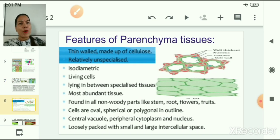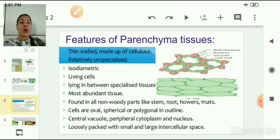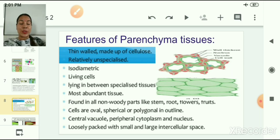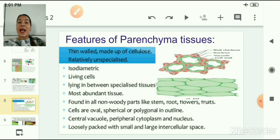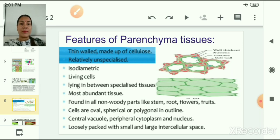Parenchyma tissues are thin-walled and made up of cellulose. These are relatively unspecialized or undifferentiated cells. The structure is isodiametric and these are living cells which lie between the specialized tissues. They are the most abundant tissues and are found in all non-woody parts of roots, stems, flowers, fruits, etc. Cells of parenchyma tissue are oval, spherical, or polygonal in shape. A central vacuole and peripheral cytoplasm are present, along with a nucleus. They are loosely packed with small and large intercellular spaces.